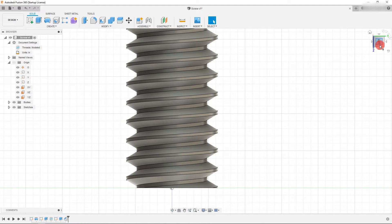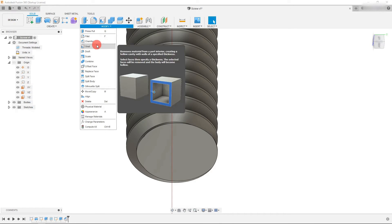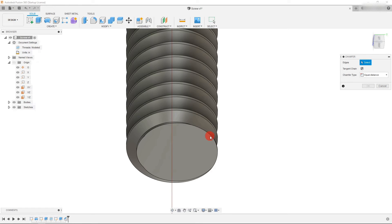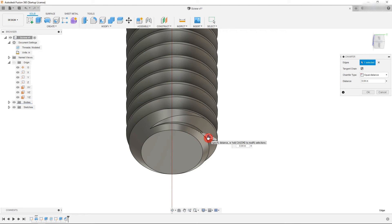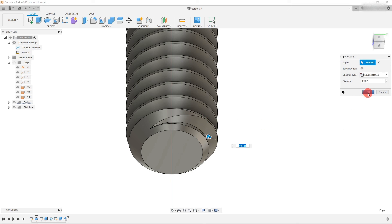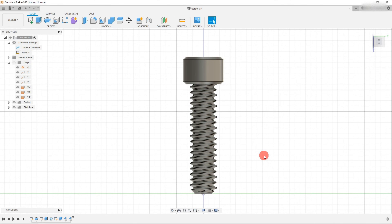Looking at this from the edge on the view cube, come up to modify and click chamfer again. Select the bottom edge and push it to about 40 thousandths — you can see what happens if you go more or less. We want enough of a cone so it's easy for the screw to enter a hole and there's no burr. Hit OK and that's our finished screw.